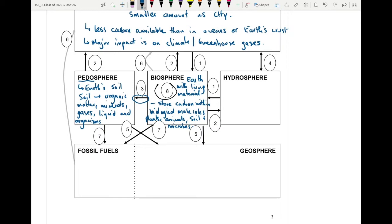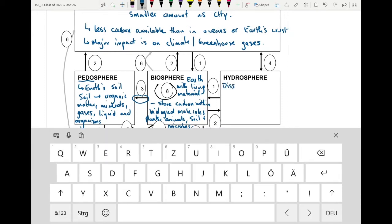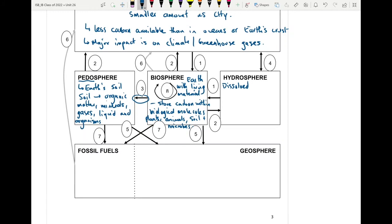The hydrosphere is where you have all of the dissolved inorganic carbon found in all of the earth's water — most often in the large oceans. There is a large quantity of carbon on earth found mostly in the oceans.